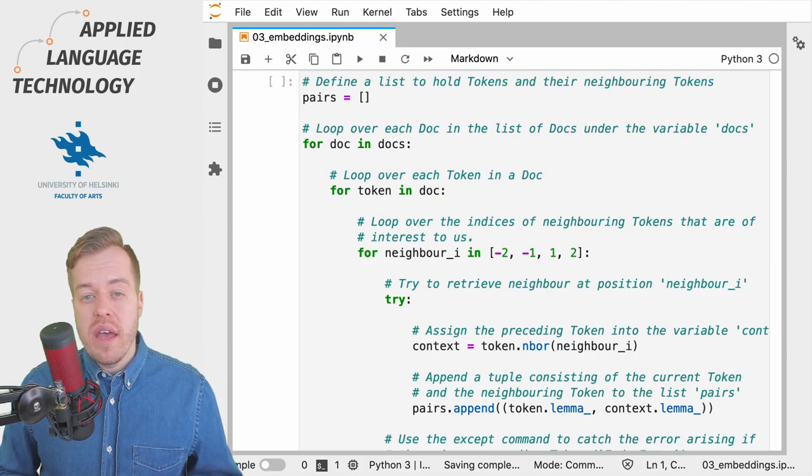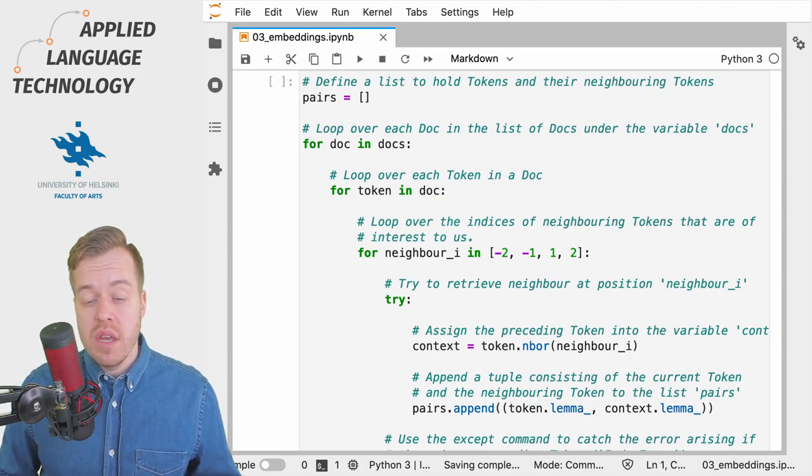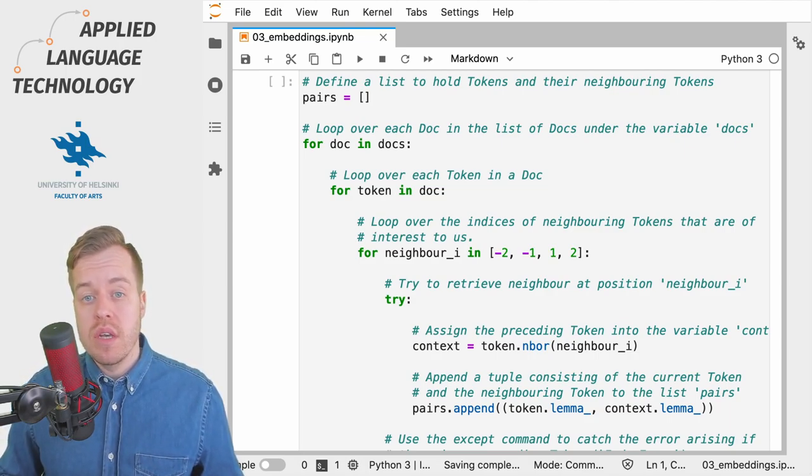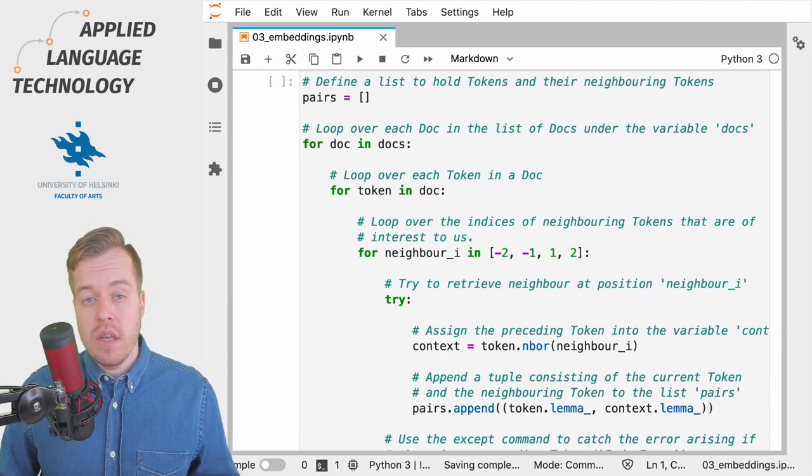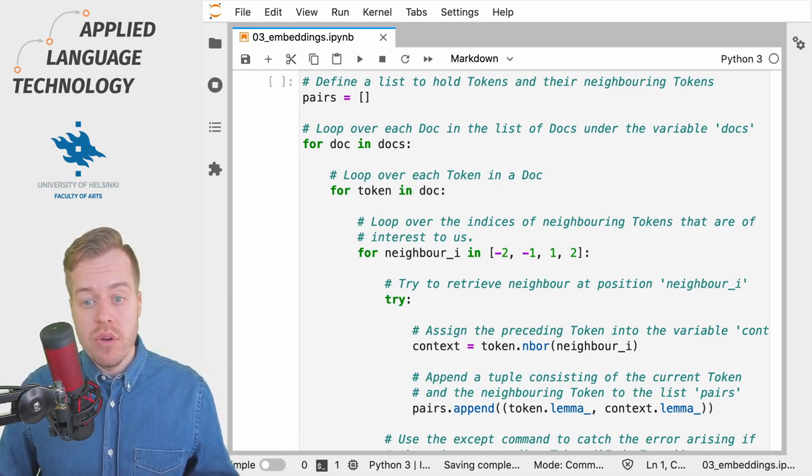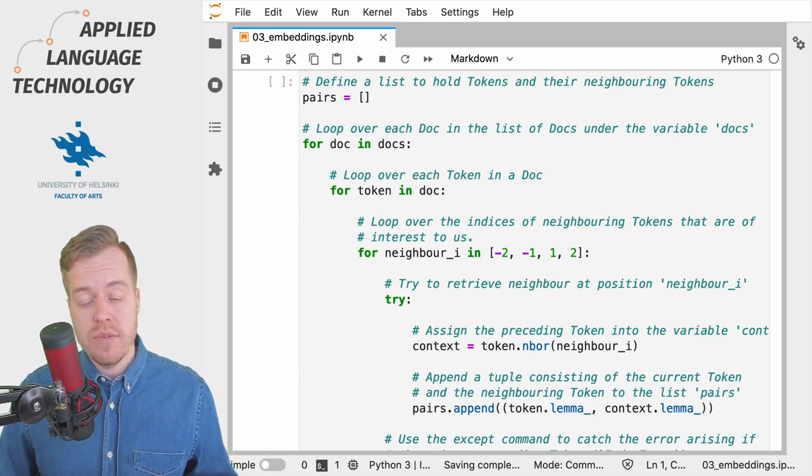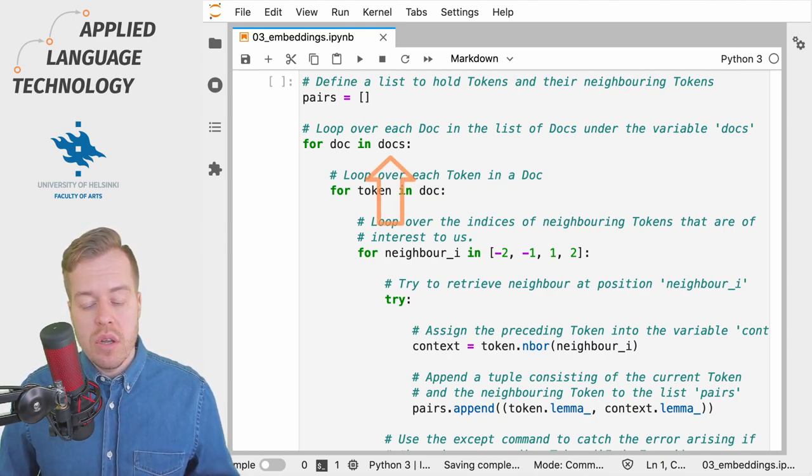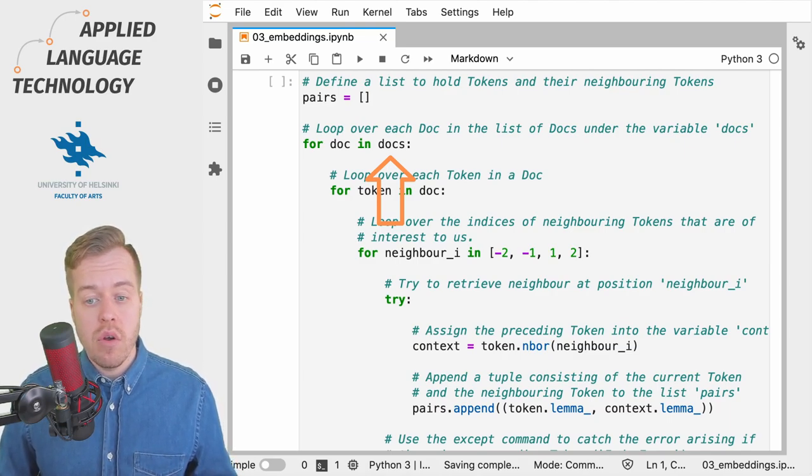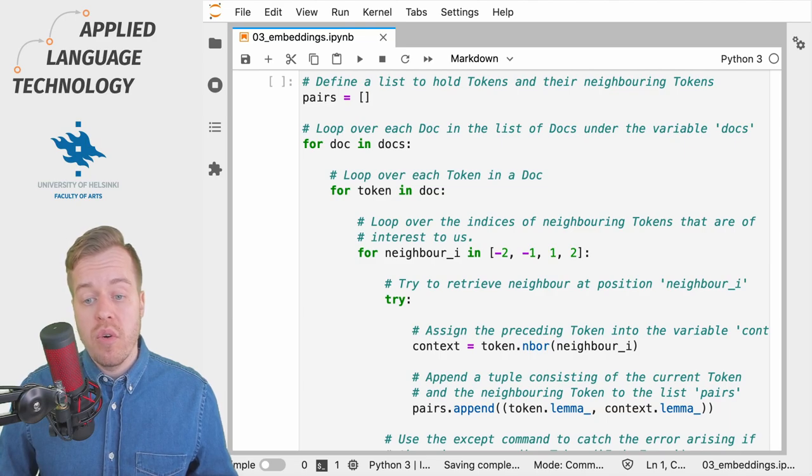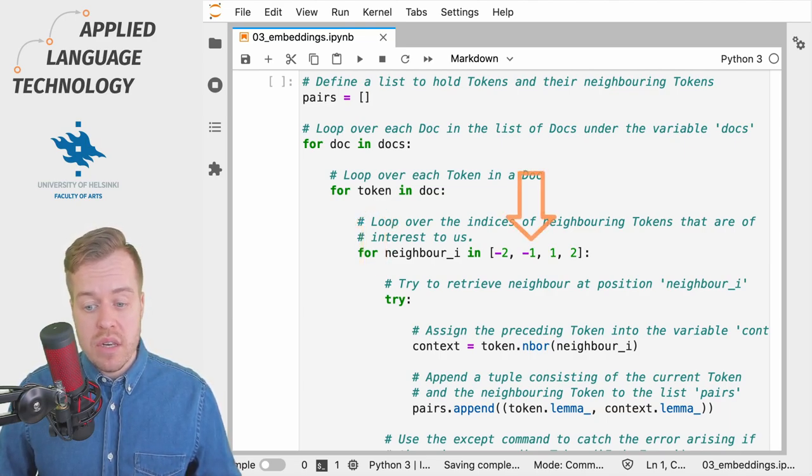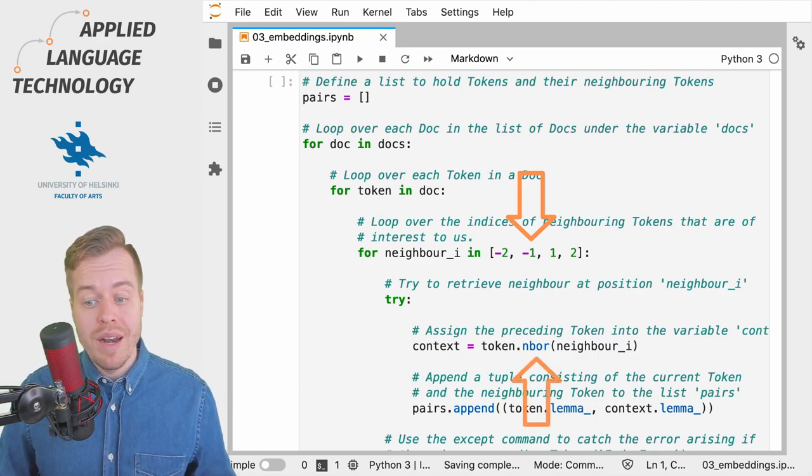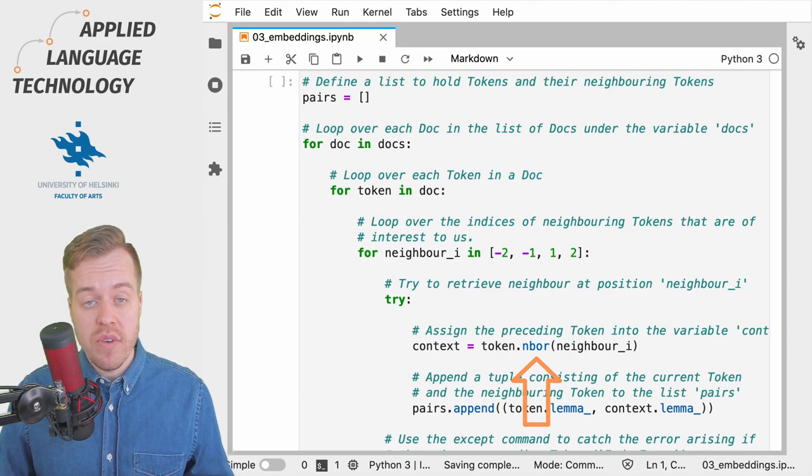Now that we have a way of representing individual lemmas using vectors, we start to collect information about the neighbors of individual tokens in the data. We then loop over each spaCy doc object in our list of doc objects named docs and loop over each token in the doc and examine its neighbors using the nbor or neighbor method as explained in the previous video.